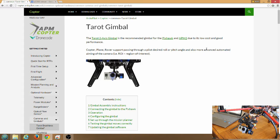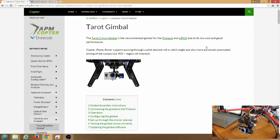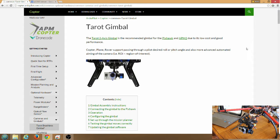In this video we're going to set up the Tarot Gimbal for use with the APM Copter, Archicopter 2.6.